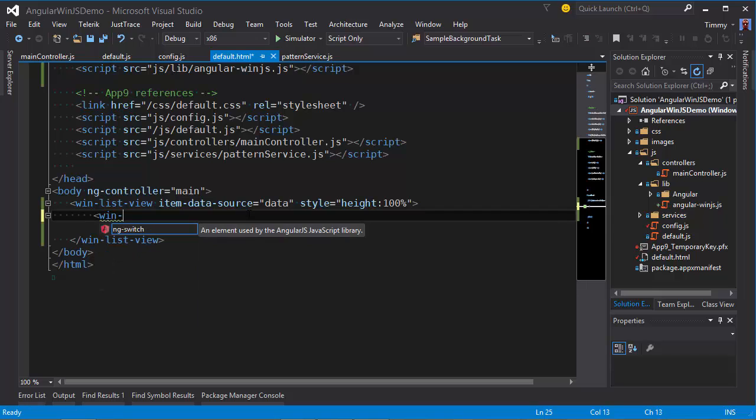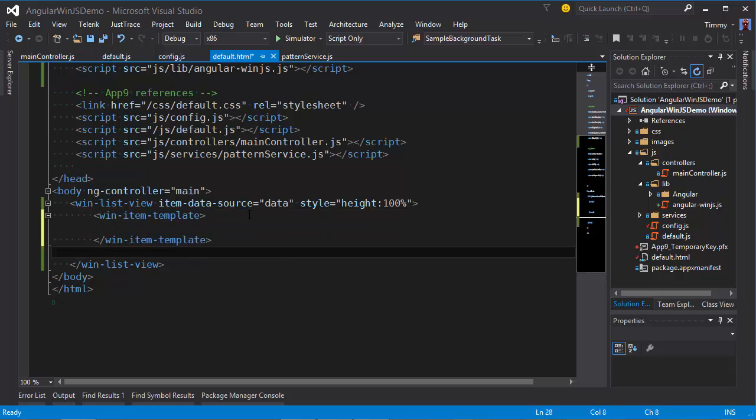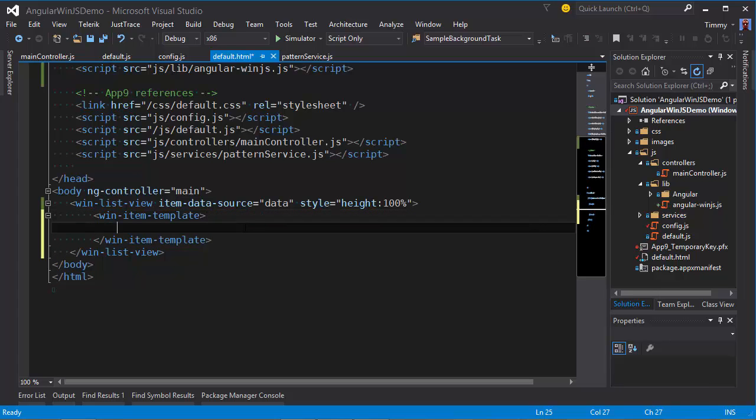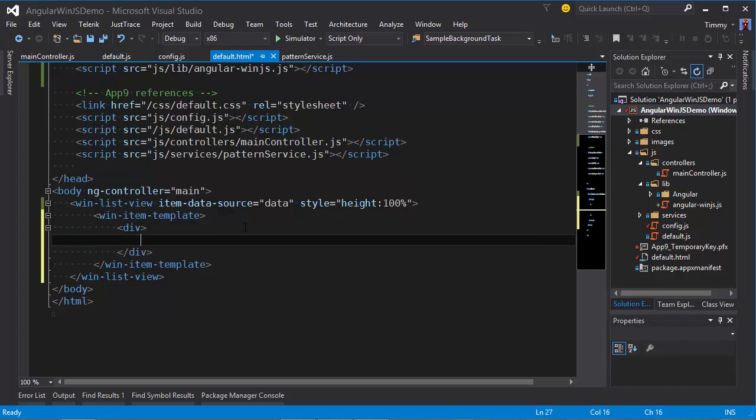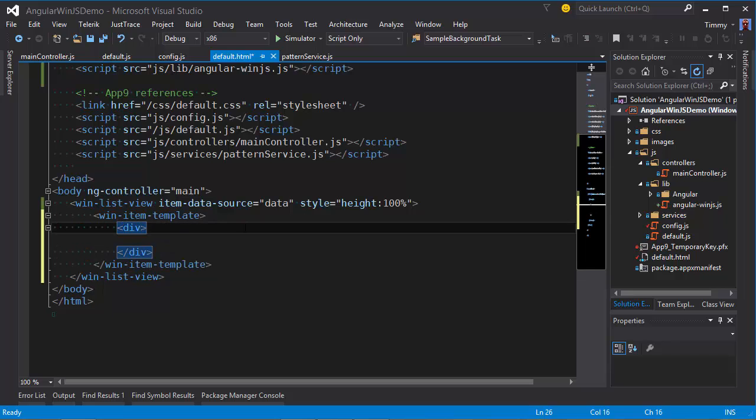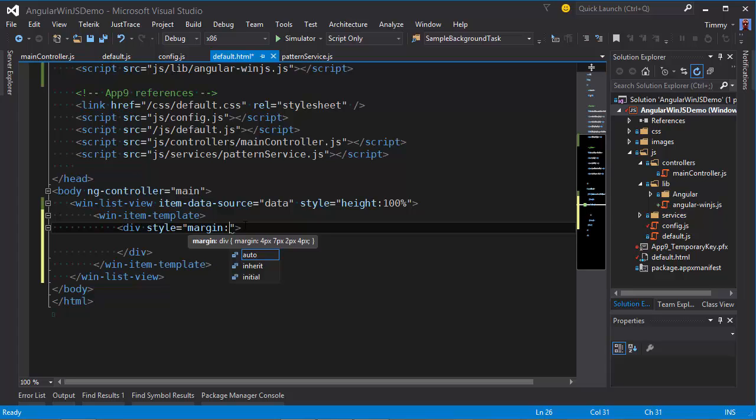We need an item template to let the list view know how to render the item. And in here, we use some HTML markup. Go ahead and start again here. Margin, let's say 25 pixels.